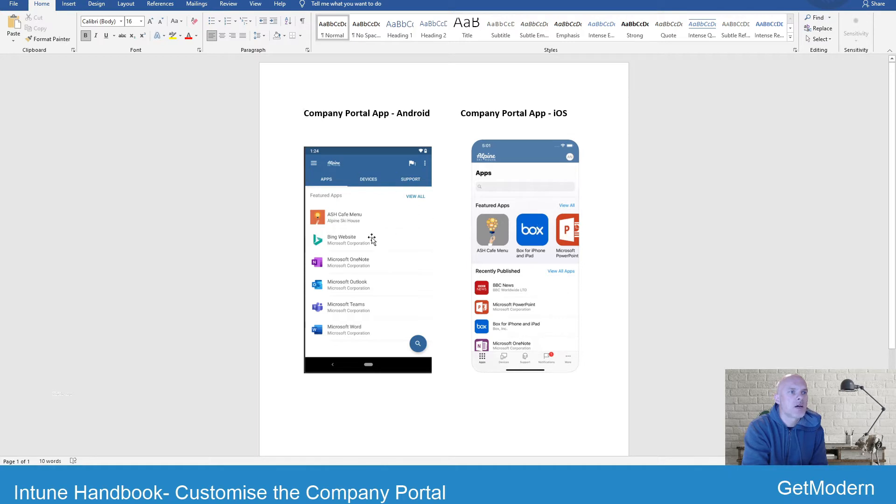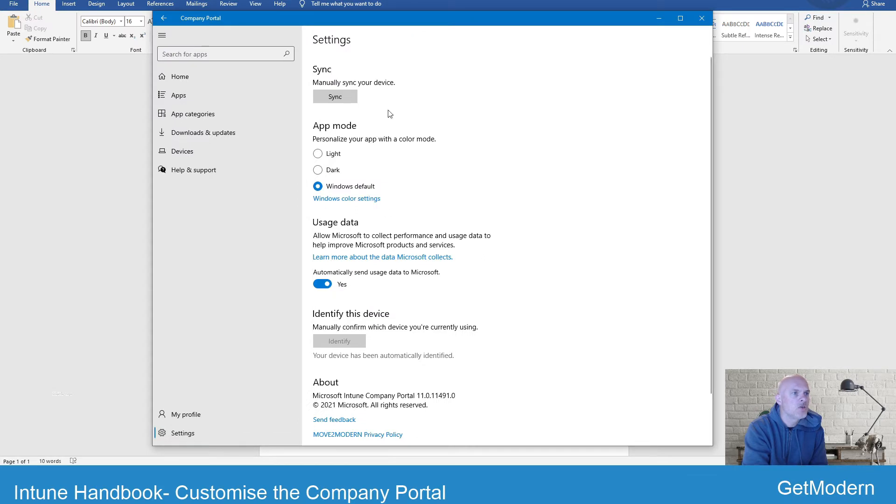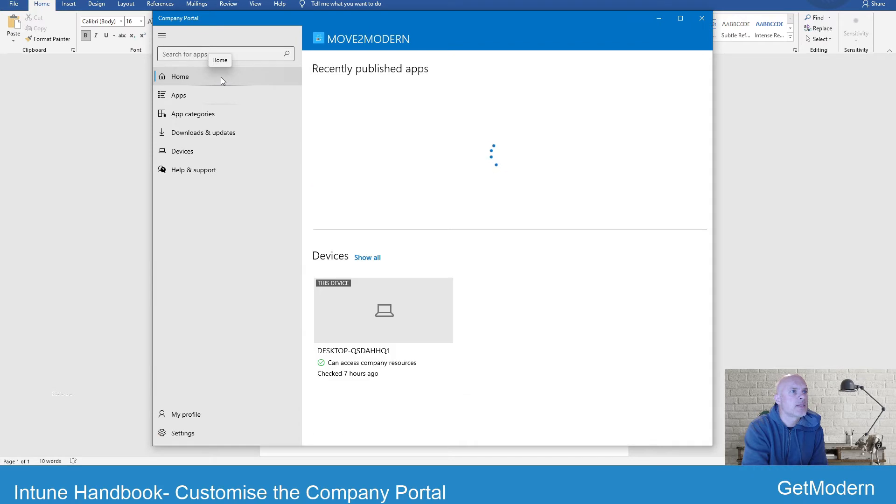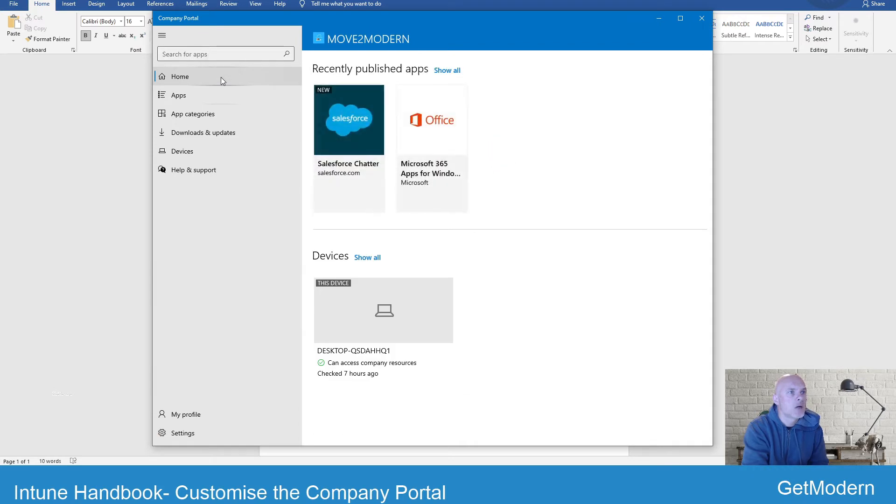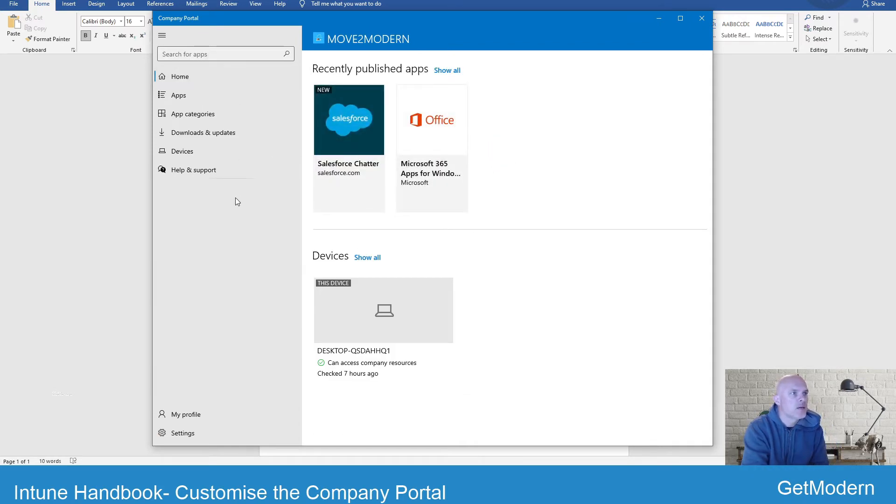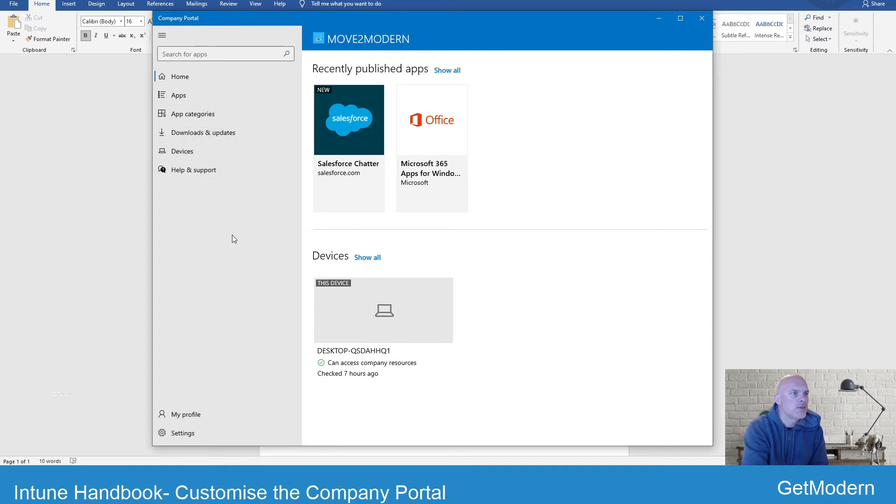So we're going to be looking at ways in which you can customize the look and feel of this app. Just quickly show you the Windows 10 version. So I'm logged in as my user here, and this is the actual version that you'll see on a Windows 10 device.